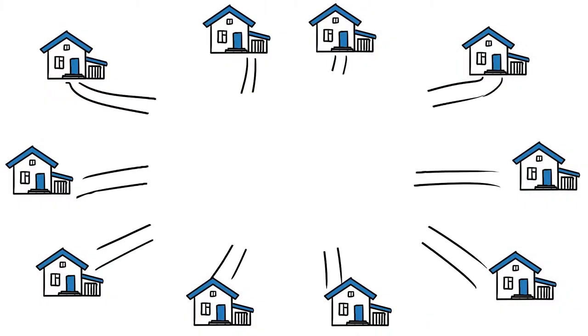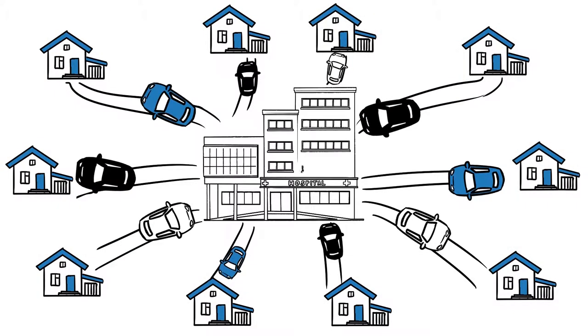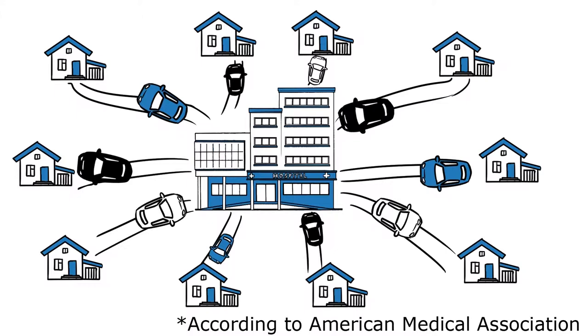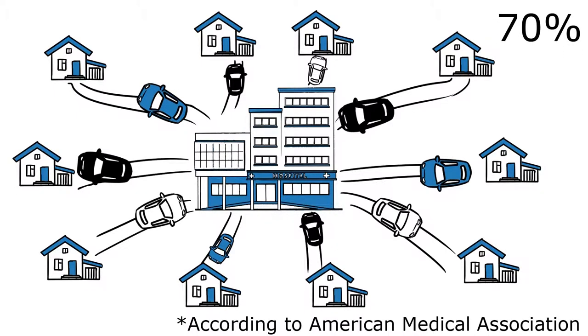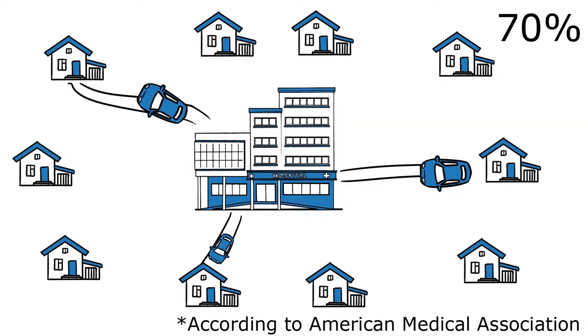Americans make over 1.2 billion trips to the doctor each year. The American Medical Association estimates that nearly 70% of these doctor's office visits can most likely be handled remotely through telemedicine.